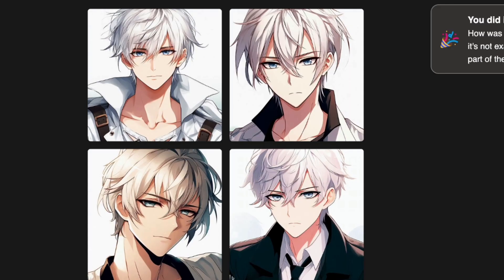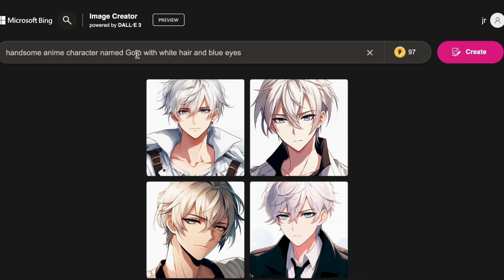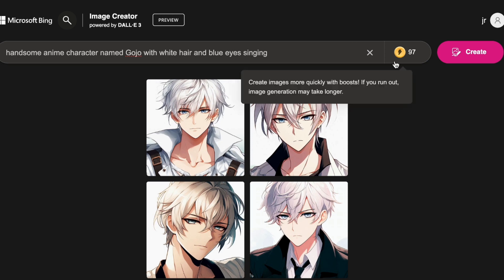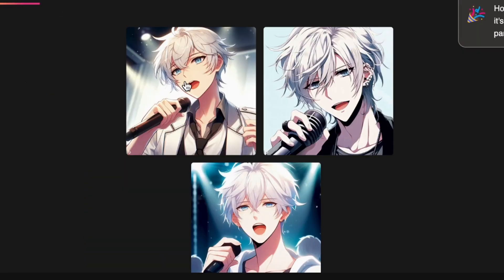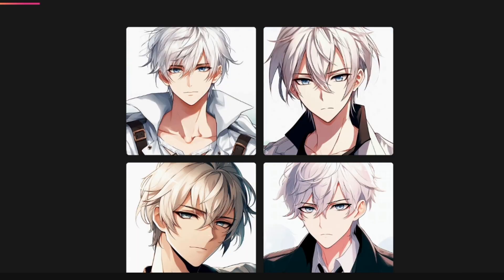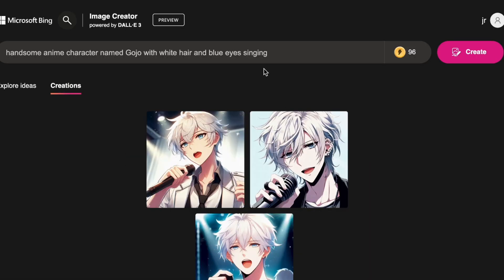I am genuinely thrilled with the images generated. Next, let us take it a step further with this prompt: Handsome anime man named Gojo with white hair and blue eyes singing. Then hit Create. Wow, it is truly remarkable, right? The consistency is striking — they genuinely feel like the same character across different scenarios.